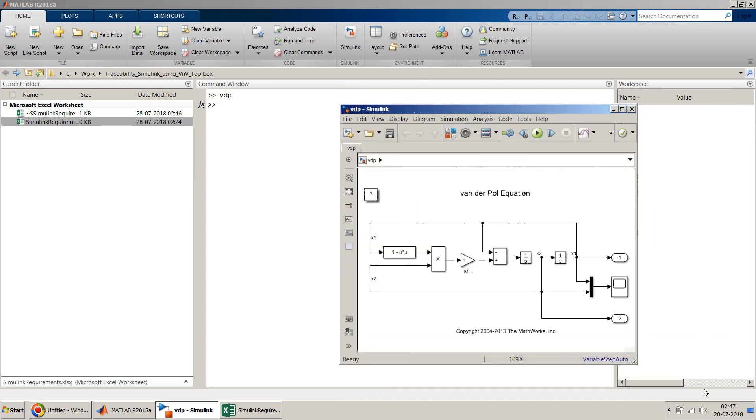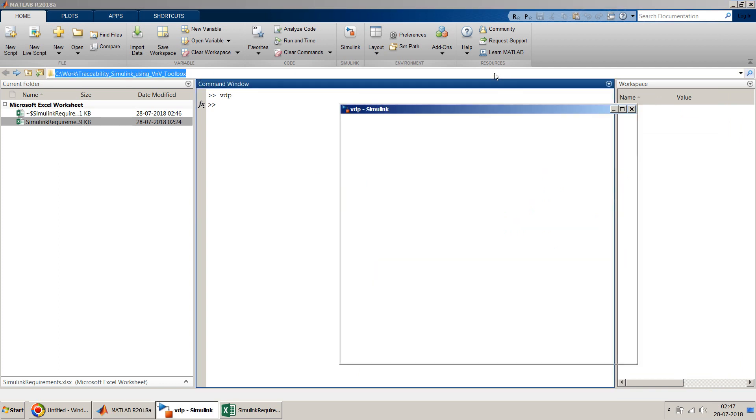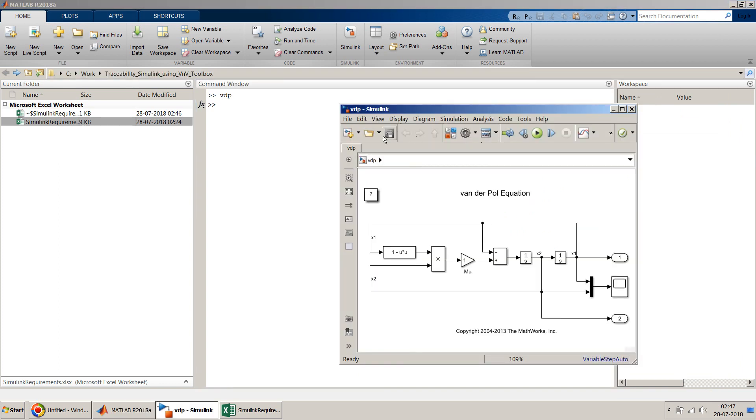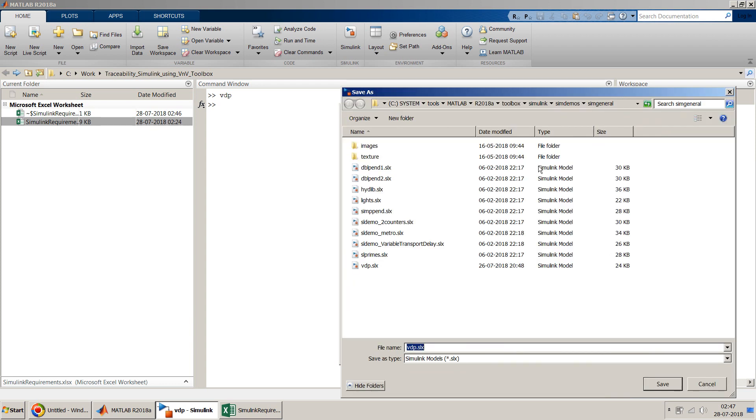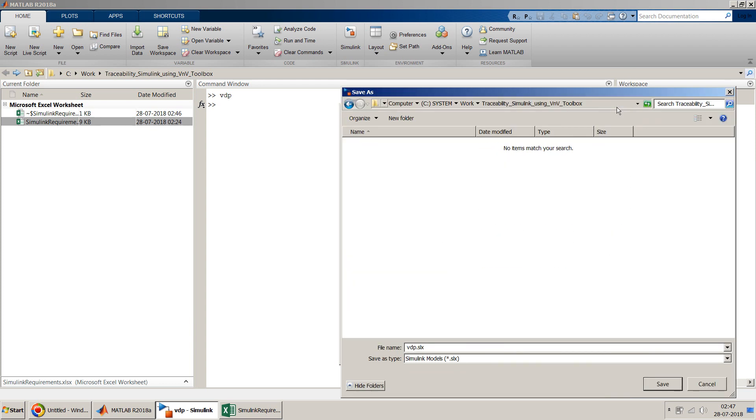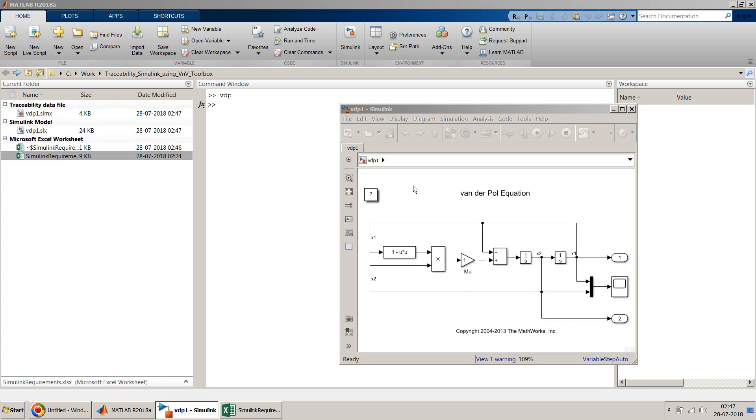I do cancel first. I just copy this path. Come back here. Do a save as. And I just make it as VDP. So I got a sample model VDP1 on which we will do our traceability.